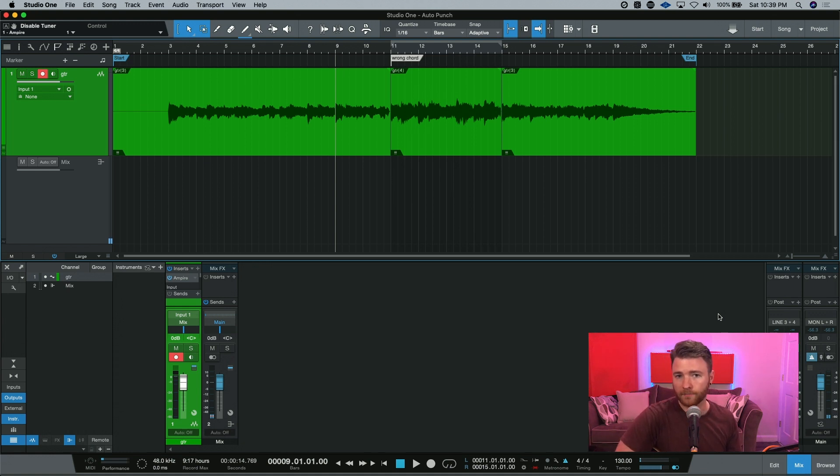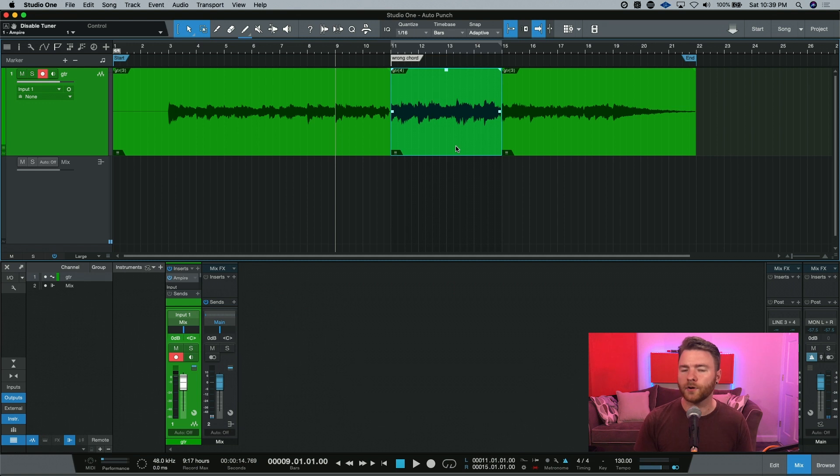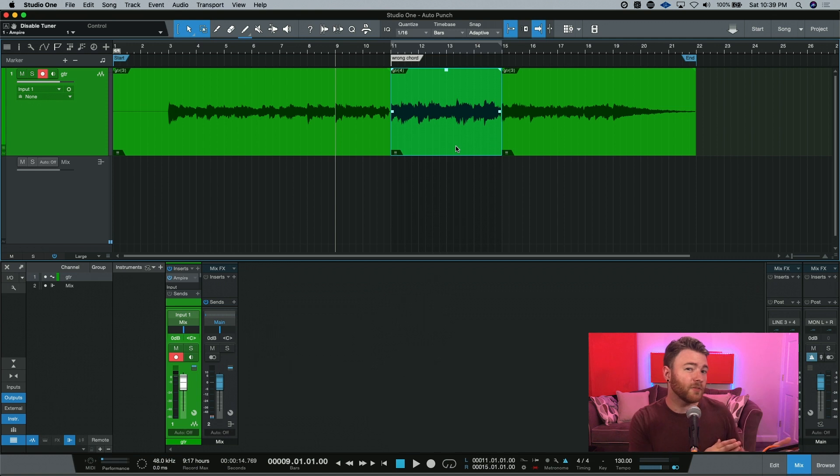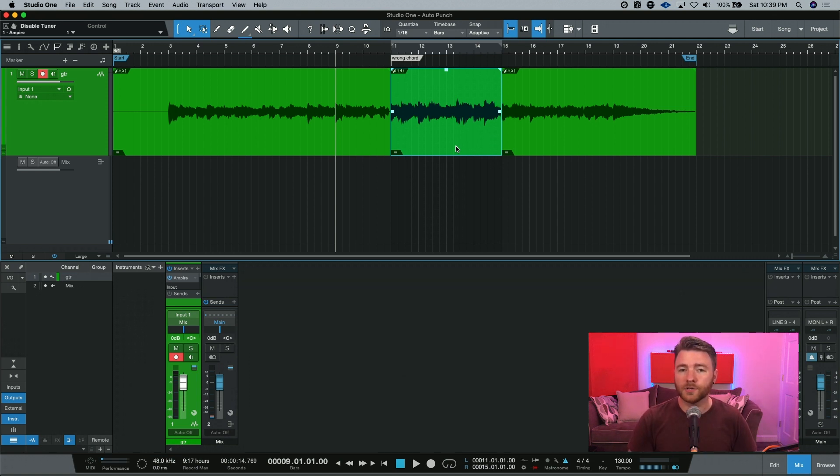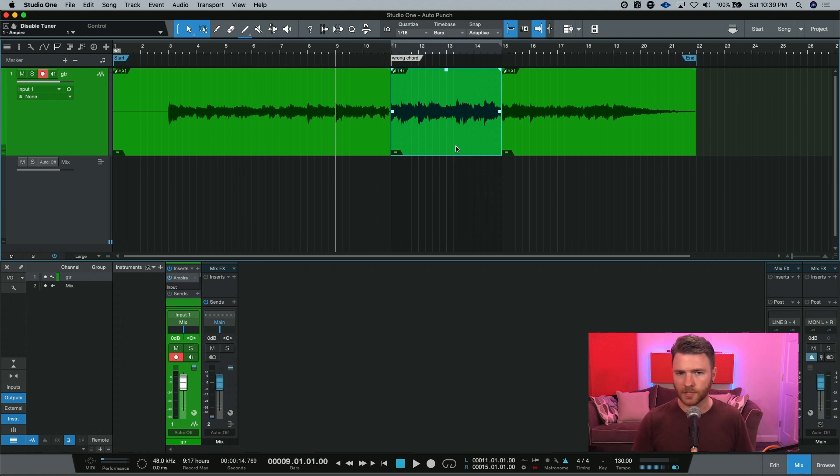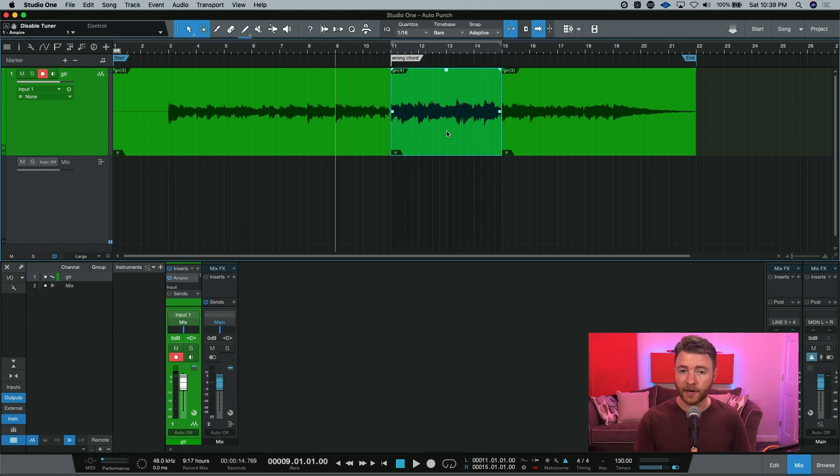Okay, so you've punched in your part, but maybe your timing was ever so off, and maybe you were either ahead of the beat or behind the beat. Even though you're using autopunch and you just recorded this section, Studio One was listening the whole time, and you can actually use slip editing with this new event.